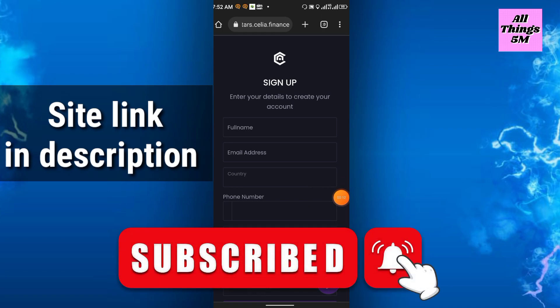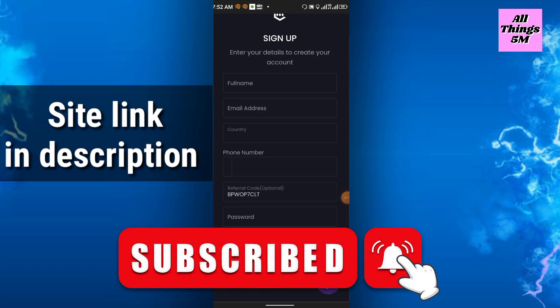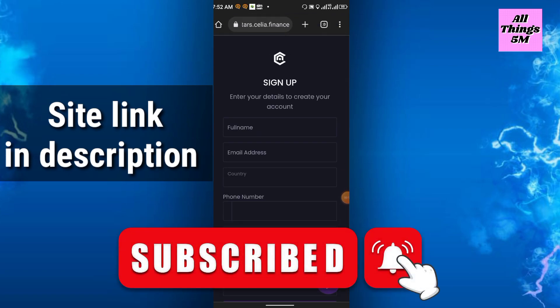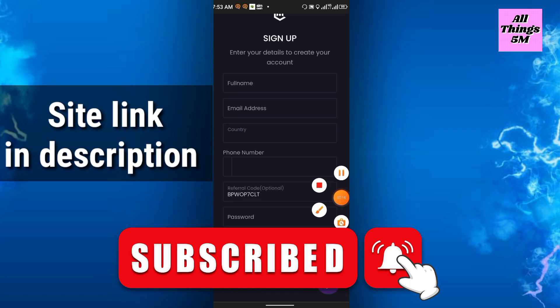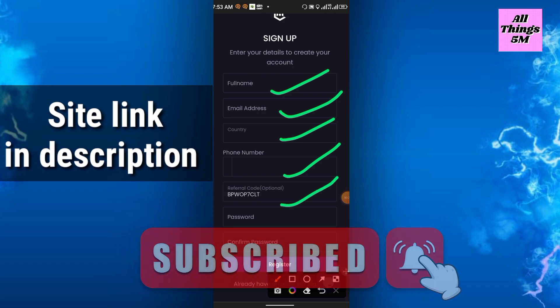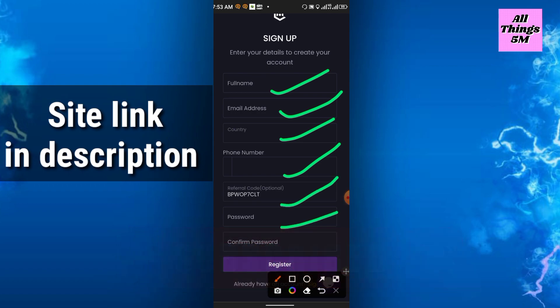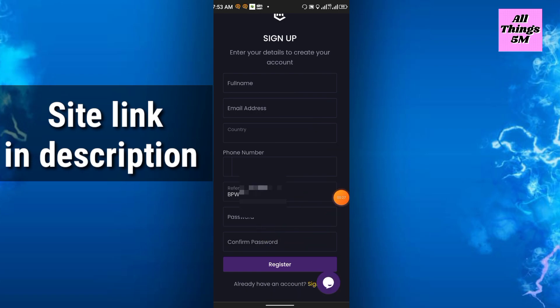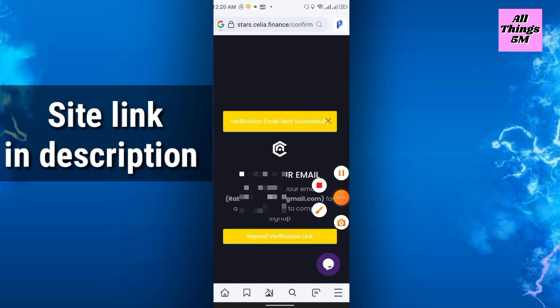Link in description. After you click the link, you will get this page for sign up. Simply enter full name, email, country, phone number. Referral code will automatically generate here. Then enter password, confirm password, and register.